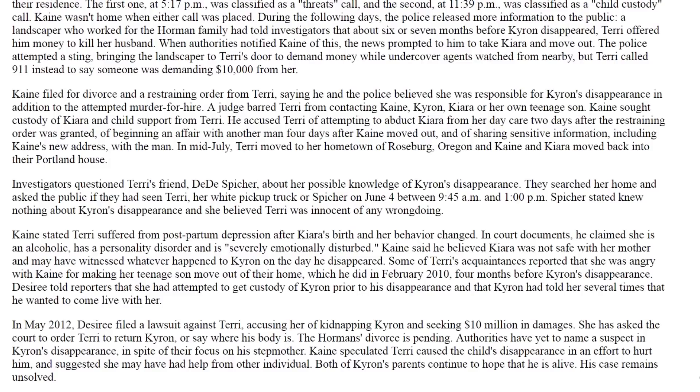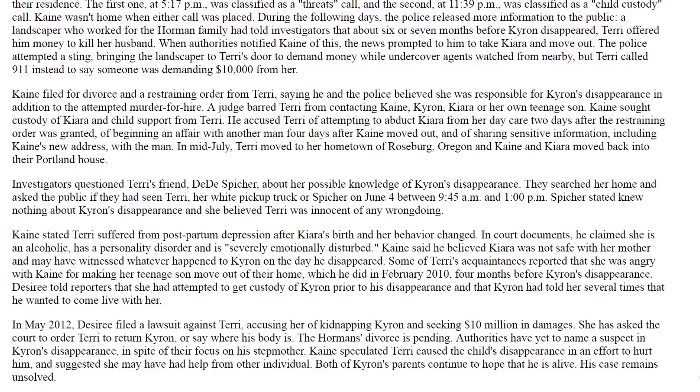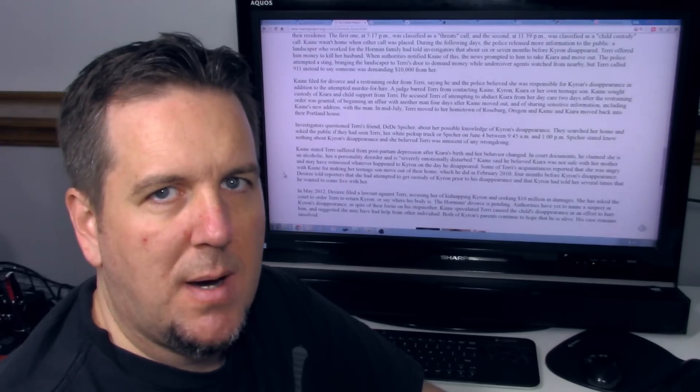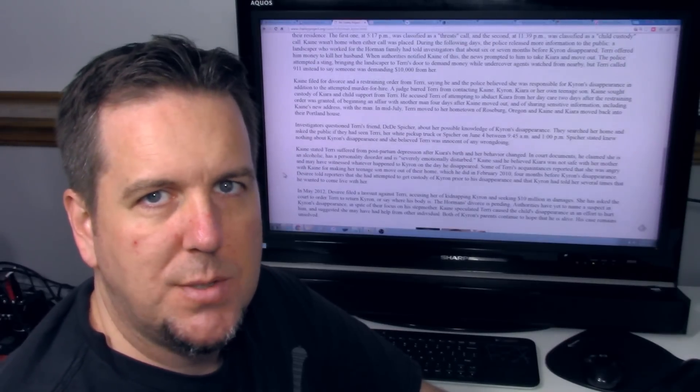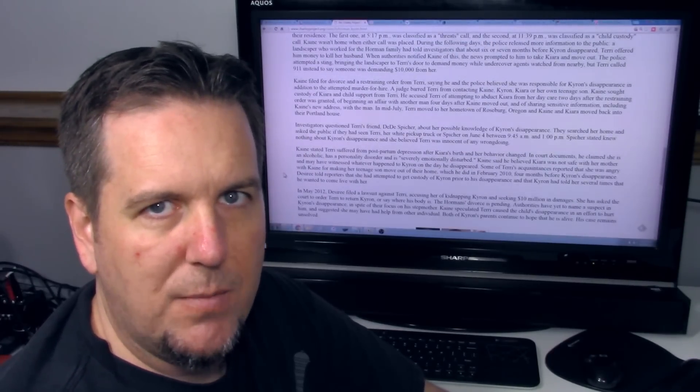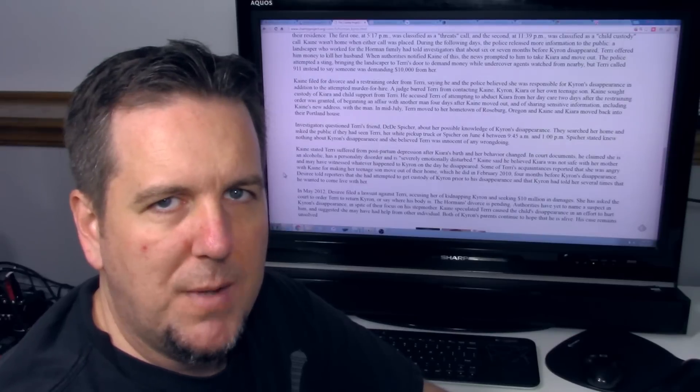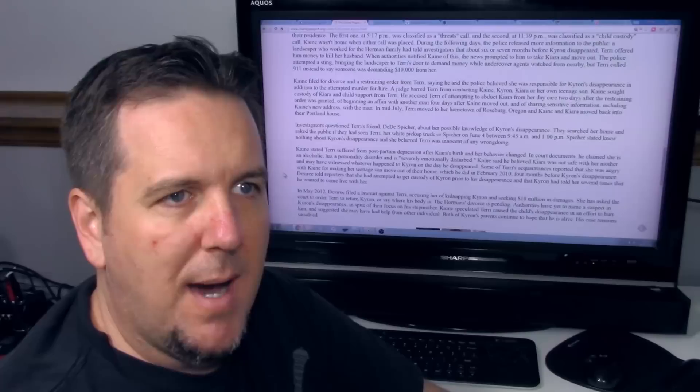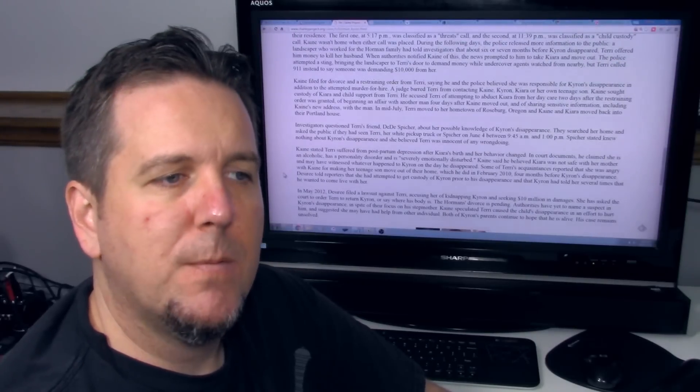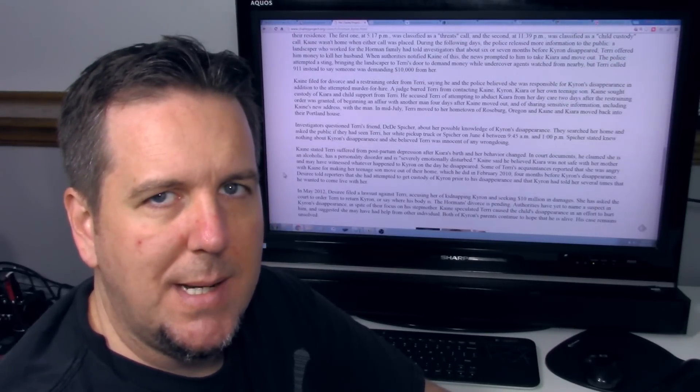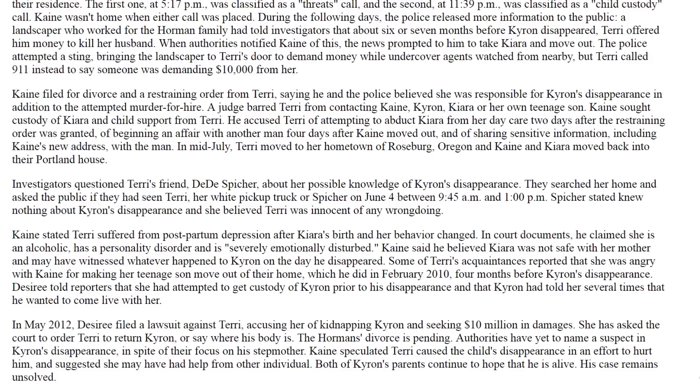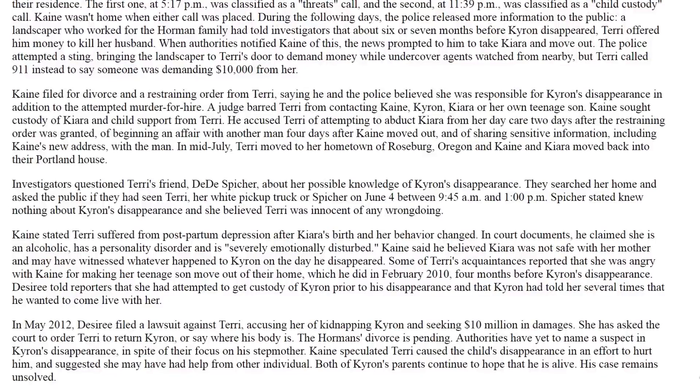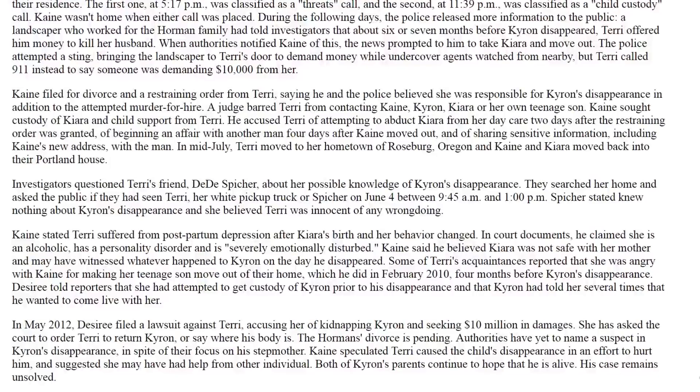Kane filed for divorce and a restraining order from Terry. He accused Terry of attempting to abduct Chiara from her daycare two days after the restraining order was granted, of beginning an affair with another man four days after Kane moved out, and of sharing sensitive information including Kane's new address with the man. And apparently she will now fess up to that. She was caught because there was digital information. She was sexting with a guy four days after her husband moved out. Keep in mind this is about a month after Chiron goes missing. And the guy that she was sexting with, former high school buddy of Kane's.